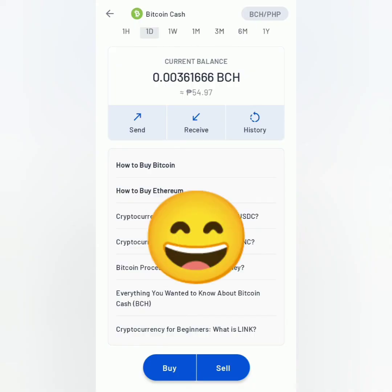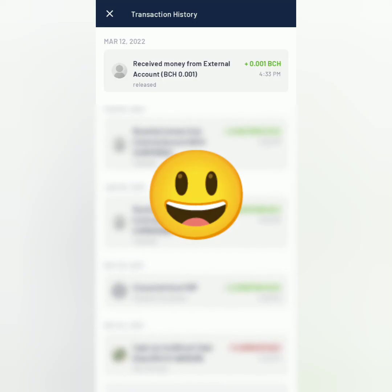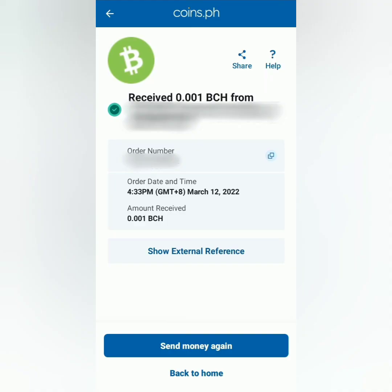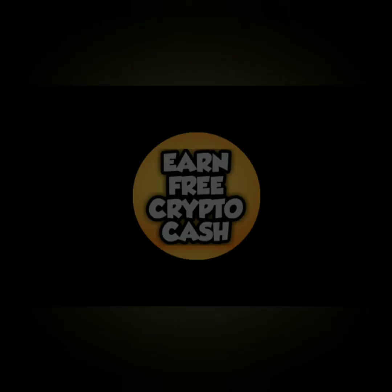Alright, I've received my BCH from Coinbase. And that's how you send and receive crypto on the Coinbase app. Thank you for watching. Like, share, and subscribe. See you next time. Bye bye.